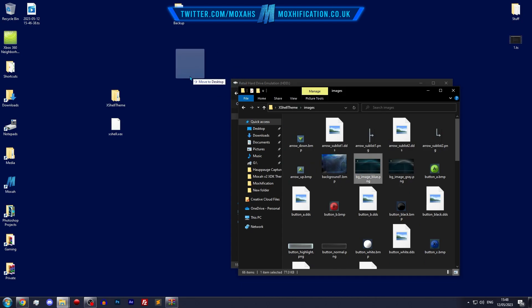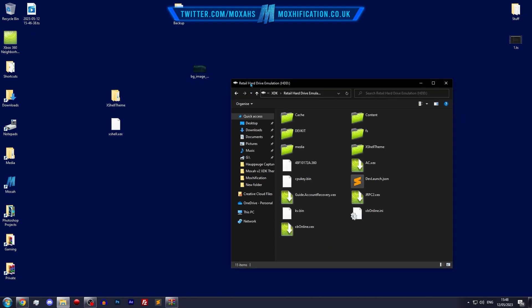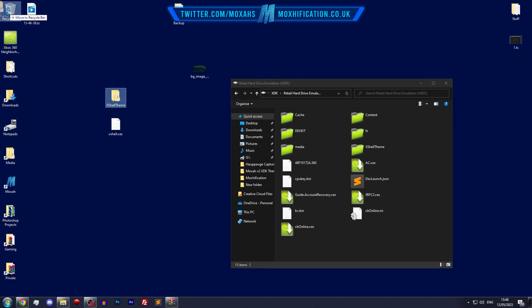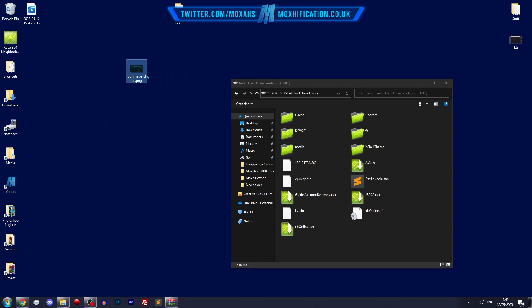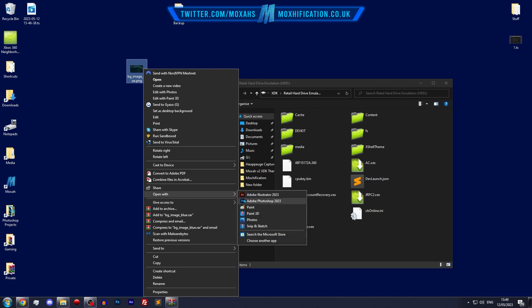I'm going to go to, let's grab the bg image underscore blue, this one. Yeah, so in fact I can delete this now because that's not required and I can delete this as well. So I'm going to open this up in Photoshop so I can edit it.